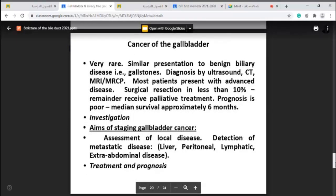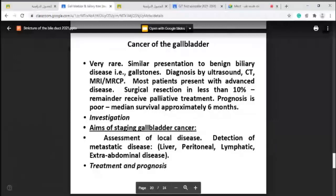Now we will discuss cancer of the gallbladder — malignant tumors of the gallbladder. This is very rare, but the problem is that the patient has a similar presentation to benign biliary disease. The patient may present with symptoms resembling gallstones: just dyspepsia, upper abdominal pain, and possibly jaundice. In the investigation, we should exclude tumor. Sometimes there may be a polyp in the gallbladder — if this polyp is more than one centimeter and irregular, it is suspicious, especially with distortion of the gallbladder wall or invasion to the liver locally.